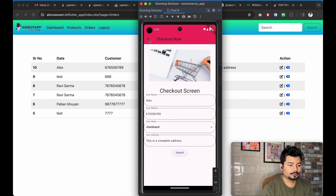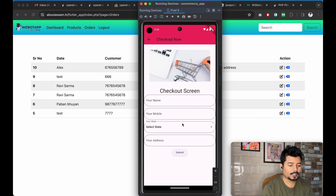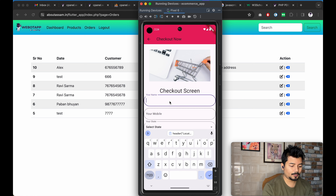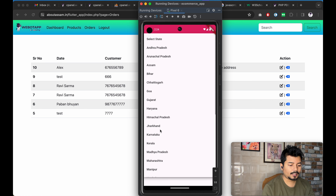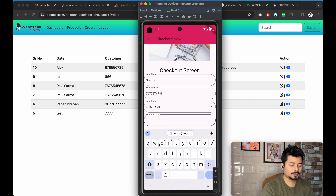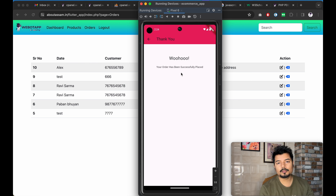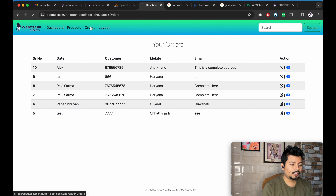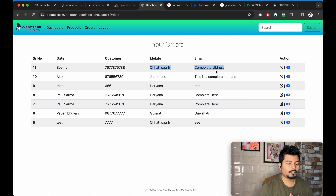Let me go to our IDE, go to the home screen, add a product to the cart, and go to checkout. I'll write the name as SEMA, mobile number 1234567891, select a state, enter the complete address, and click Submit. I can see 'your order has now been successfully completed'. If I reload the orders page, I can see this order is now showing in the orders screen of our admin panel.